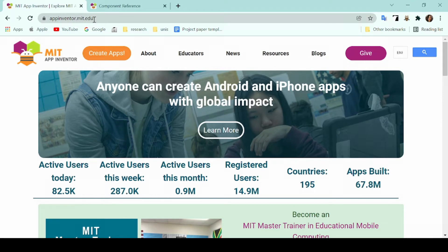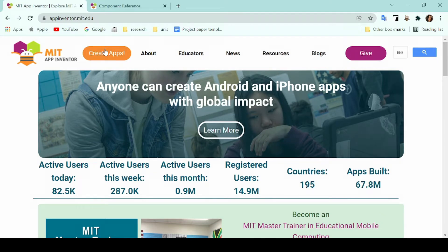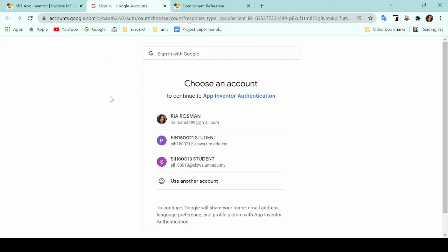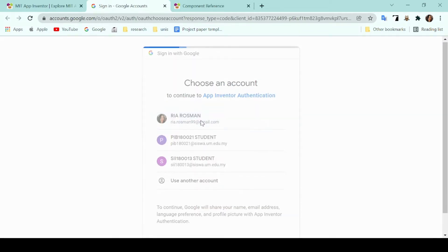You can read all the information provided on this page or you can go ahead at the very top and click on create apps. Once you click on that, the application will ask you to either sign in or register an account. Since I've already registered an account, I'll just go ahead and sign in with my account.